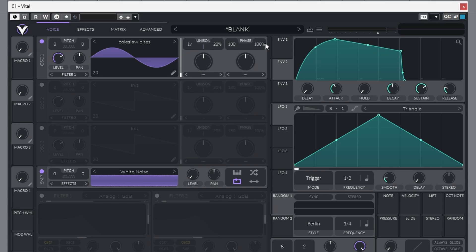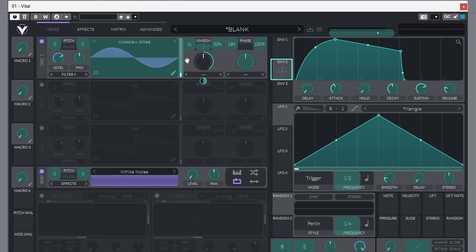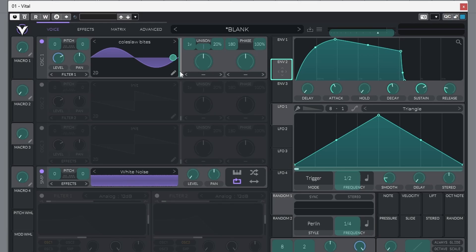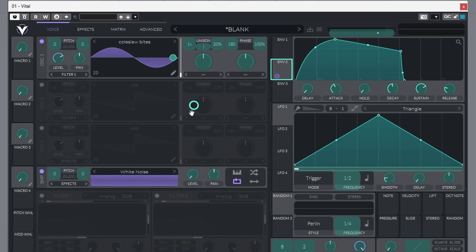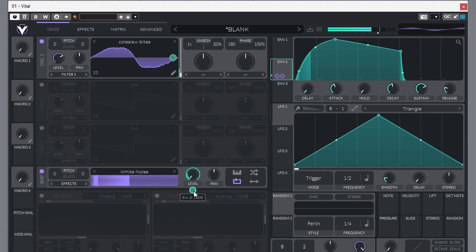Now we get a click here. Drag it over to here. Click envelope 2 again. Drag it to the level of the white noise. Right on this little circle, I want you to bring that down a little bit.